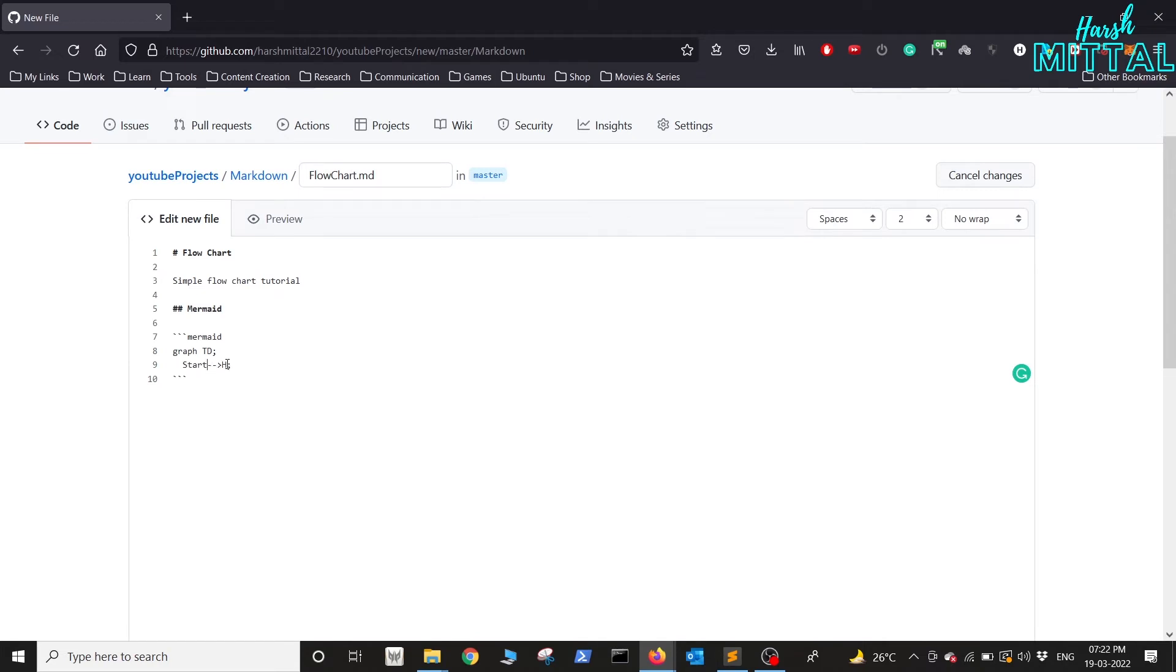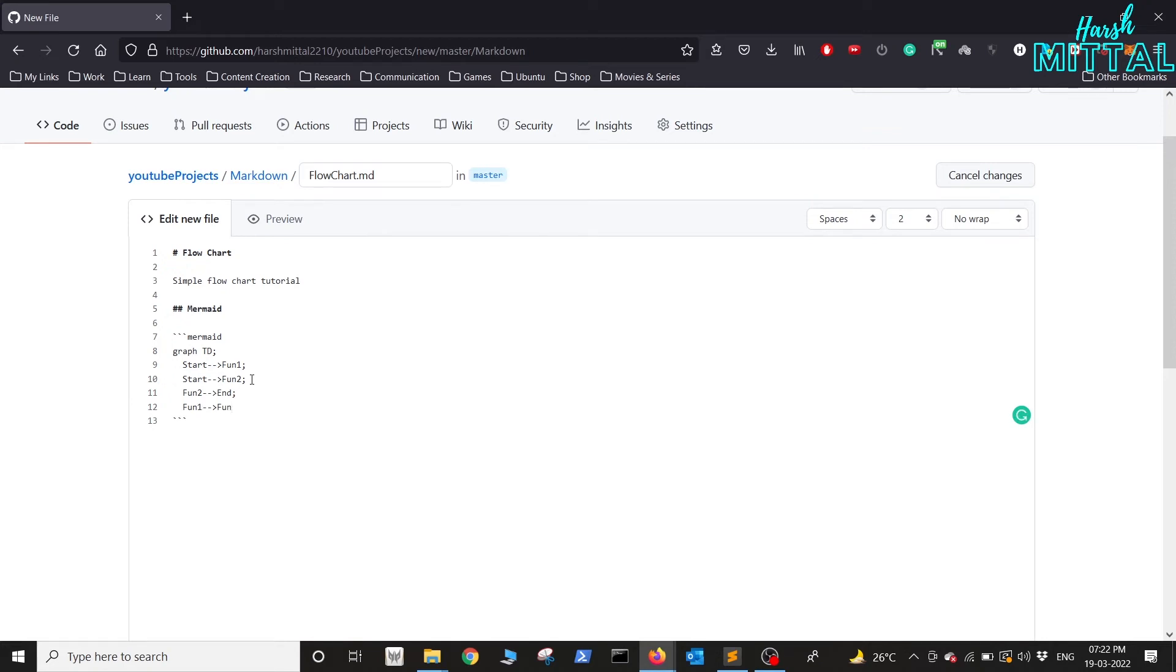For this we'll have Start, then Function 1, and again from Start we'll be starting our Function 2. Function 2 will end, and Function 1 will send to Function 3, and again Function 3 will end. Now if you see, it is rendering perfectly fine.